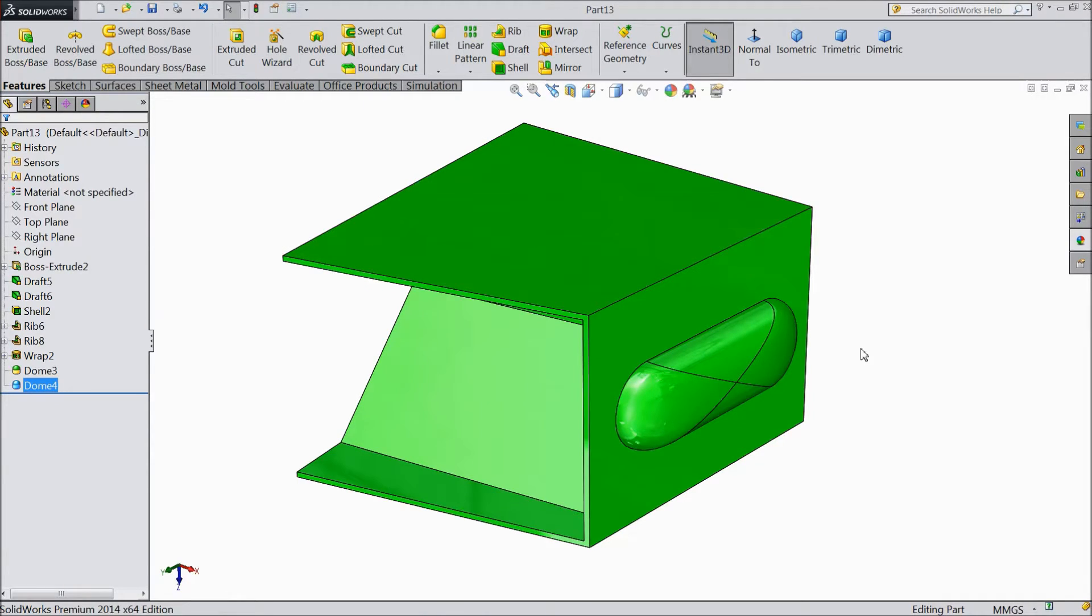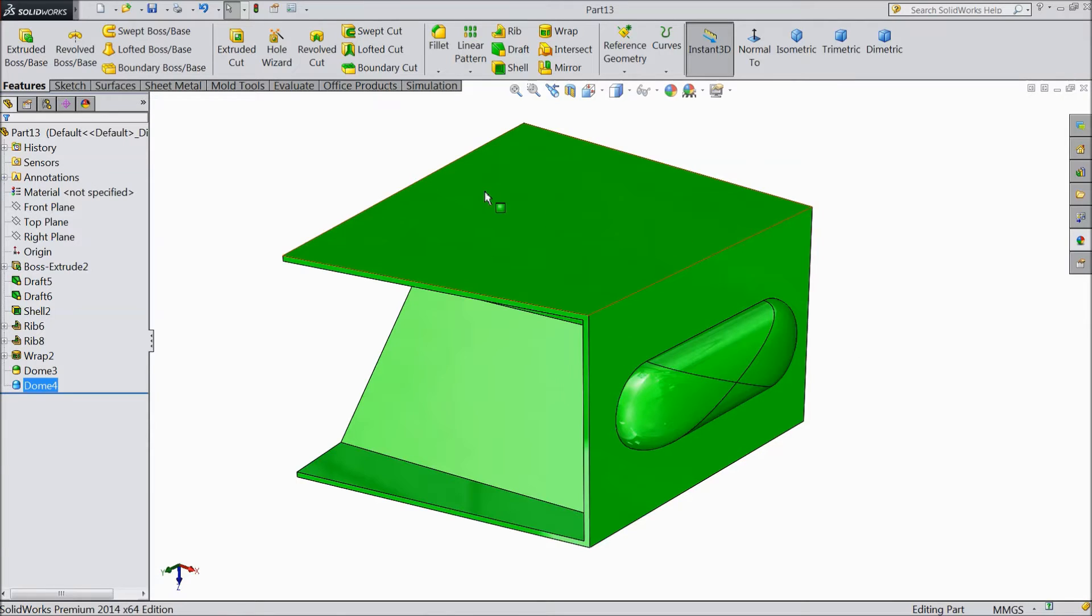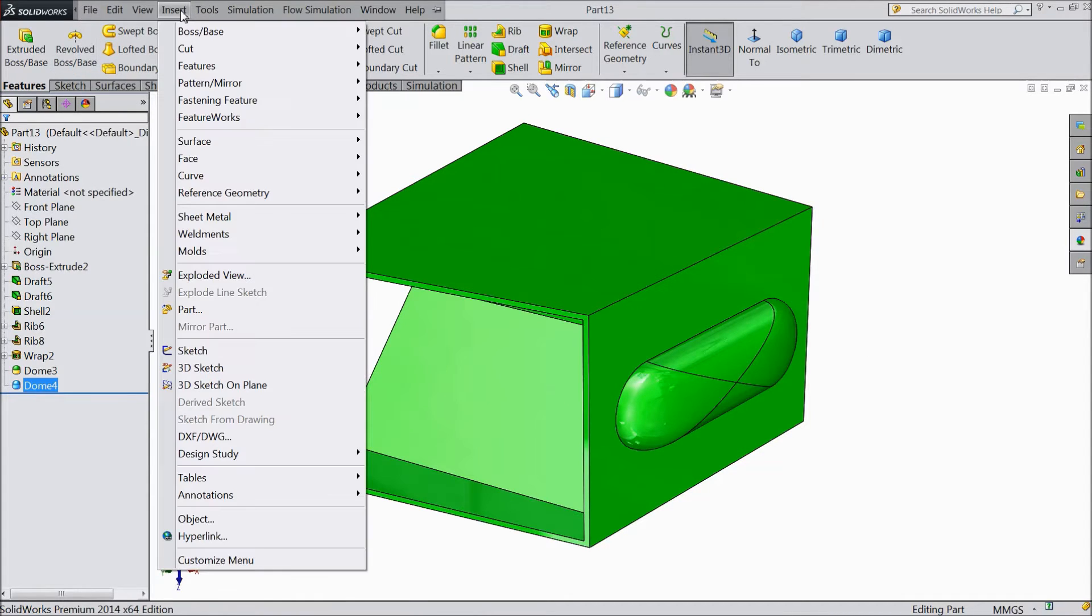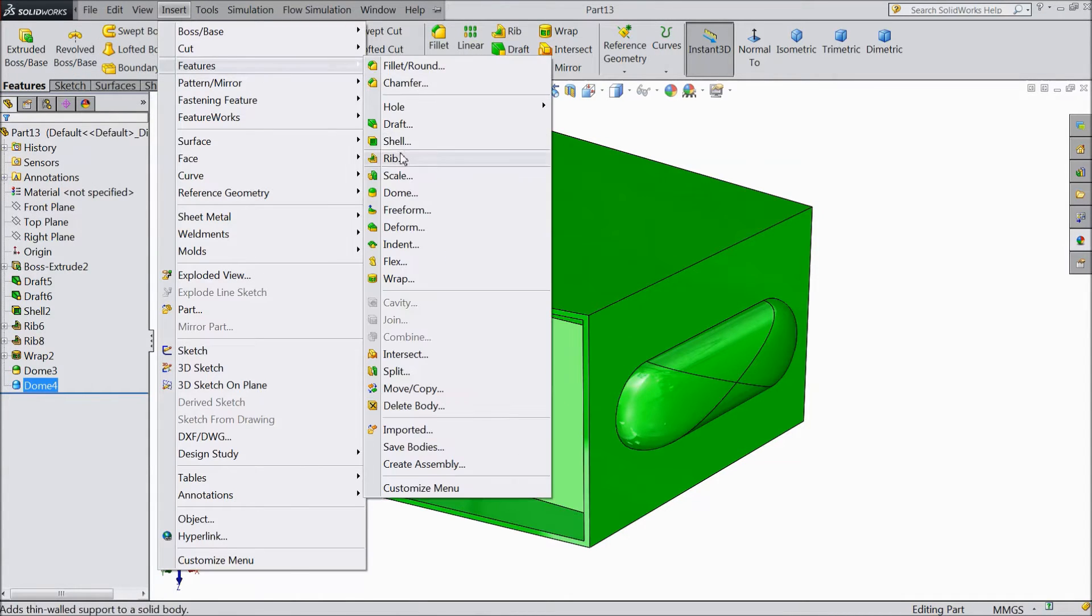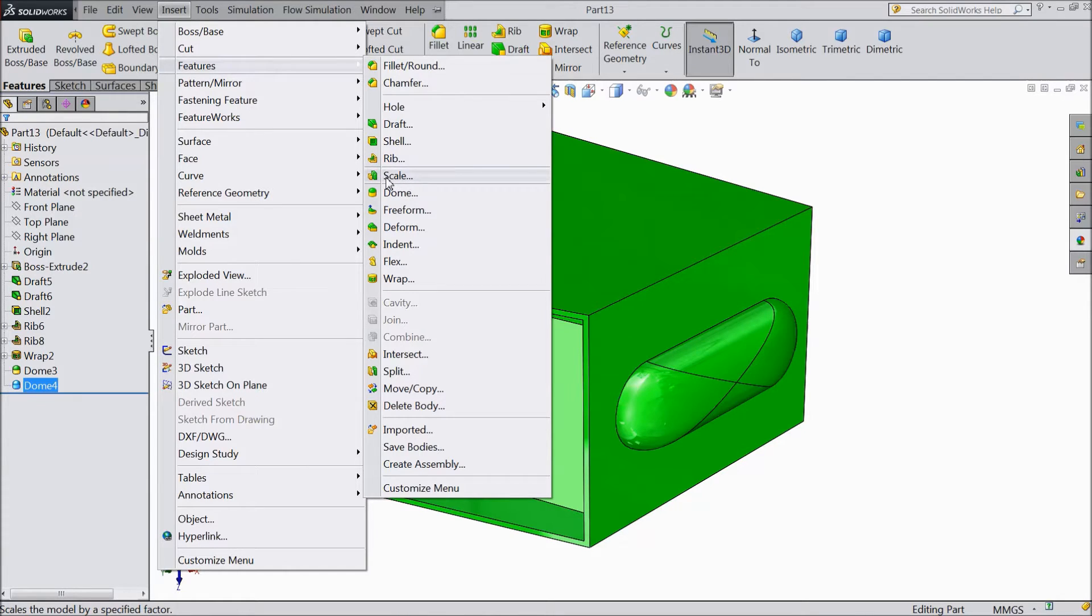How to reduce the size or reduce the dimension, or how to increase or rescale your 3D model. Just go to Insert Feature and here is Scale available. Select Scale.